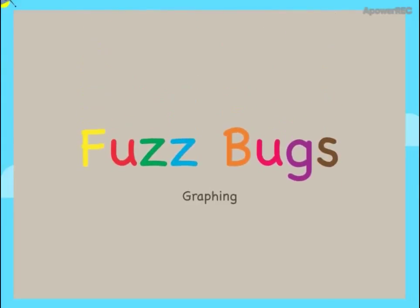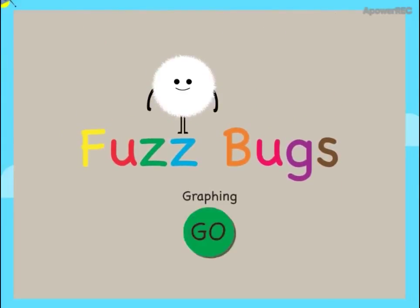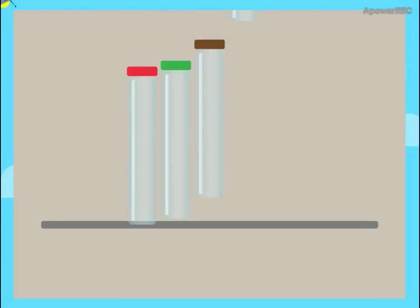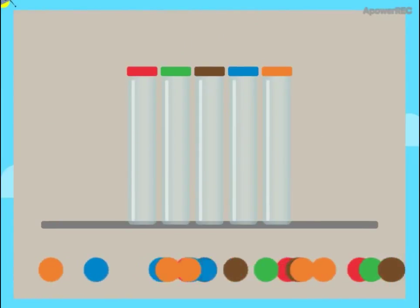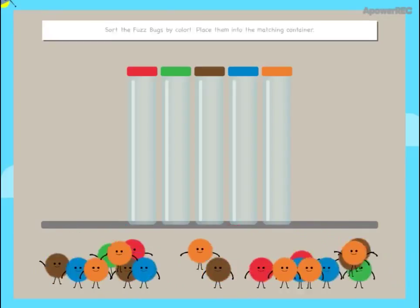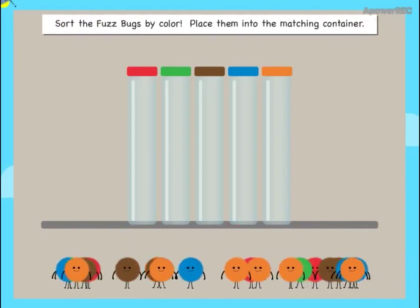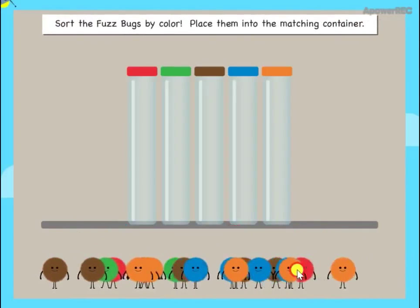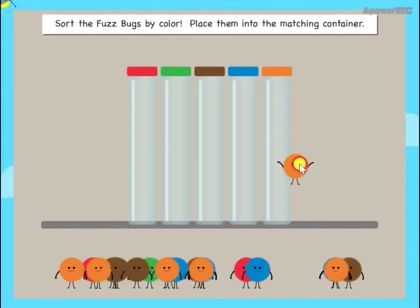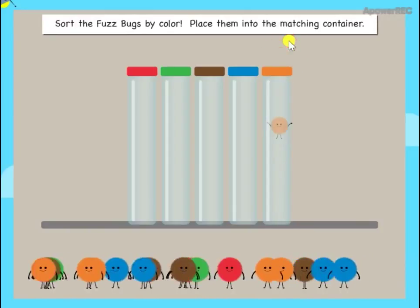Fuzzbugs Graphing. Sort the fuzz bugs by color. Place them into the matching containers.